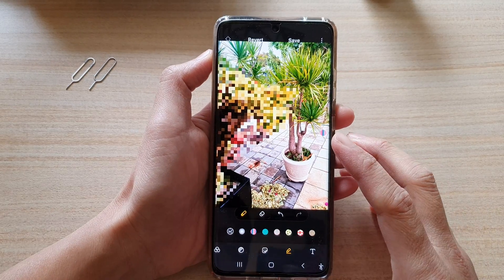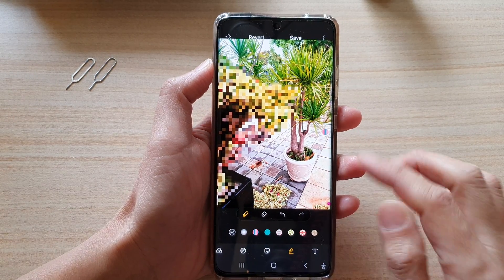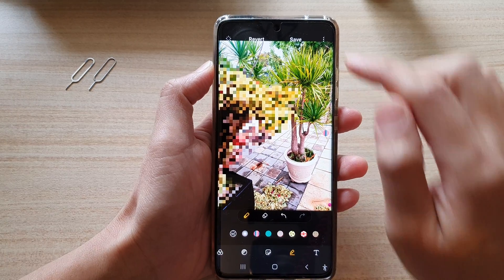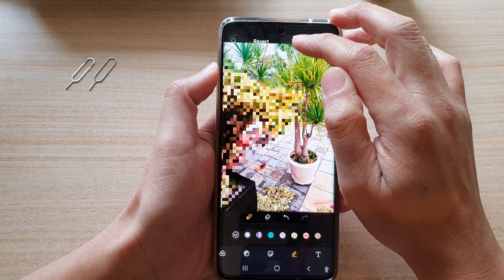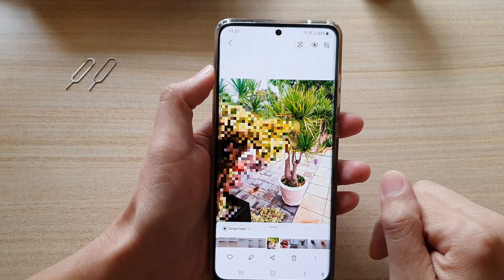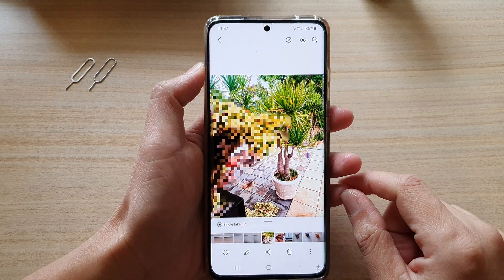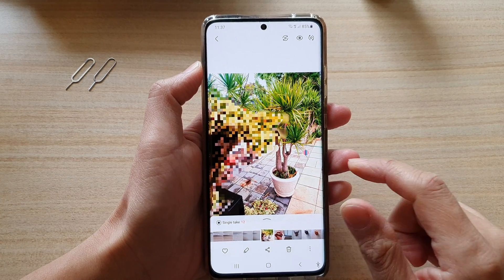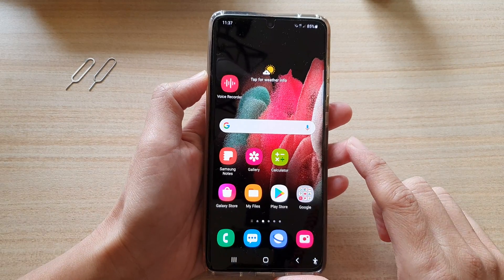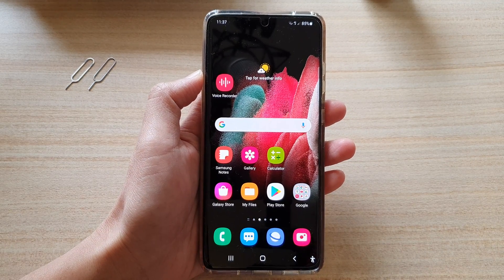You can tap on the save button and that's how you can blur out parts of an image after you have taken the photo. Thank you for watching this video — please subscribe to my channel for more videos.